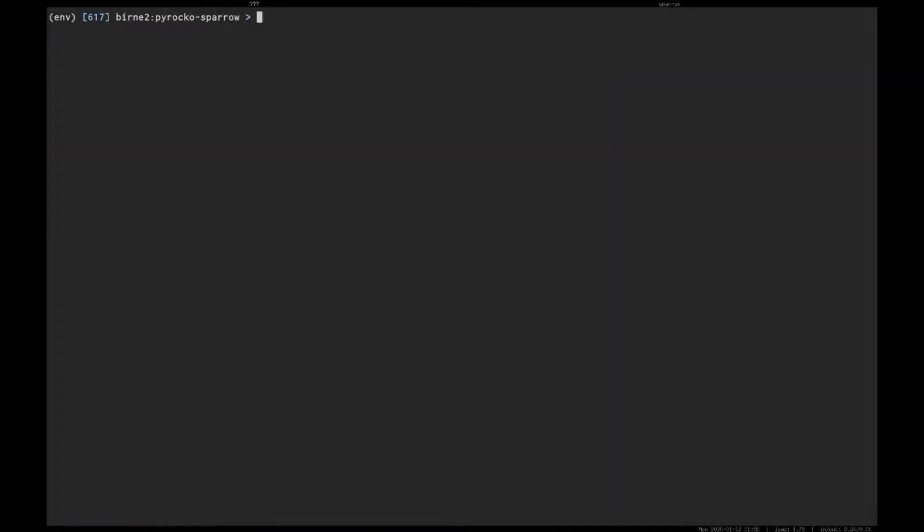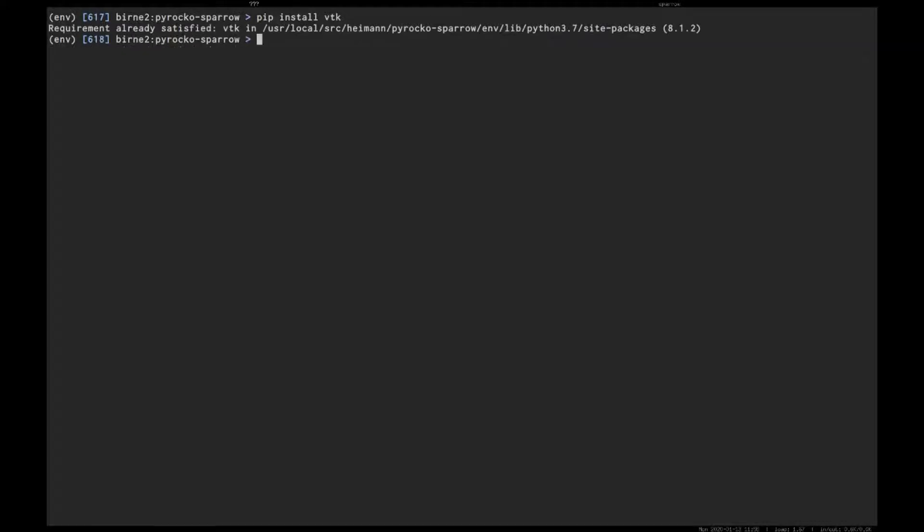Additionally, for Sparrow we need VTK, so I would use pip in this case to install VTK. I already have it, so now we're ready to fly.